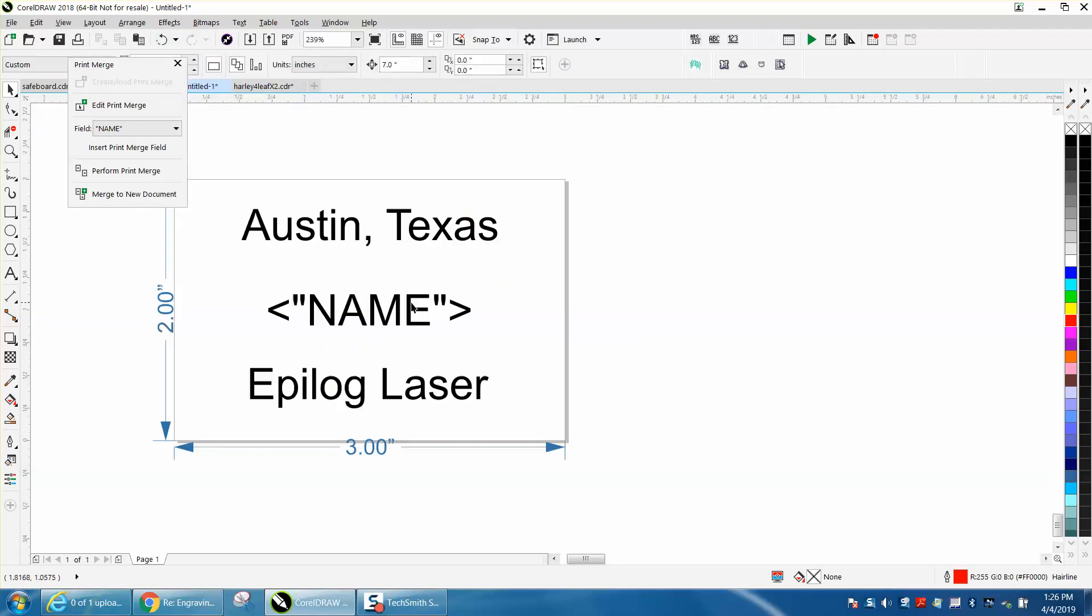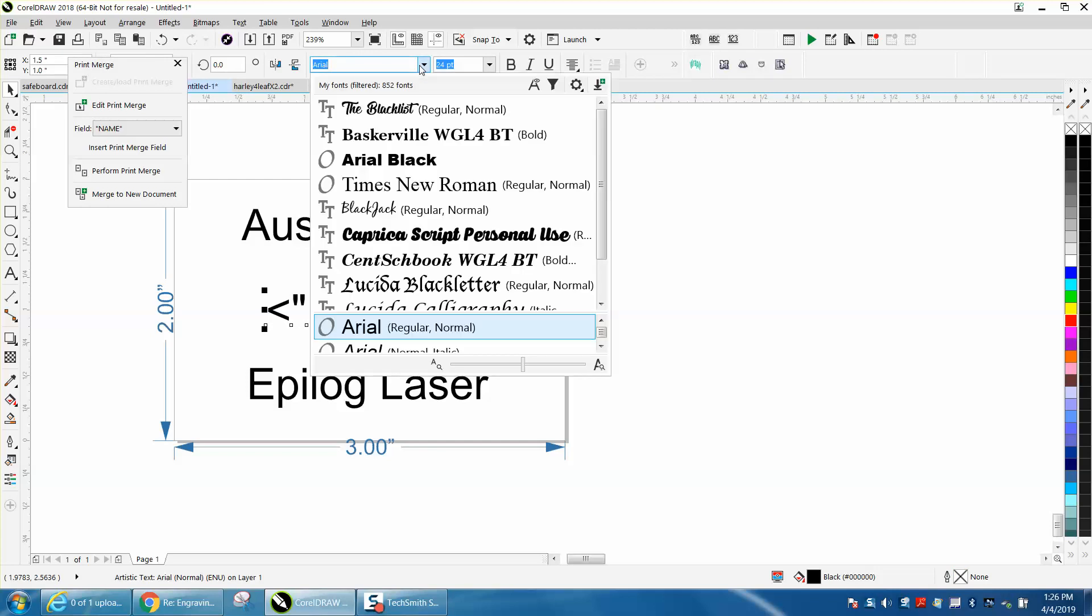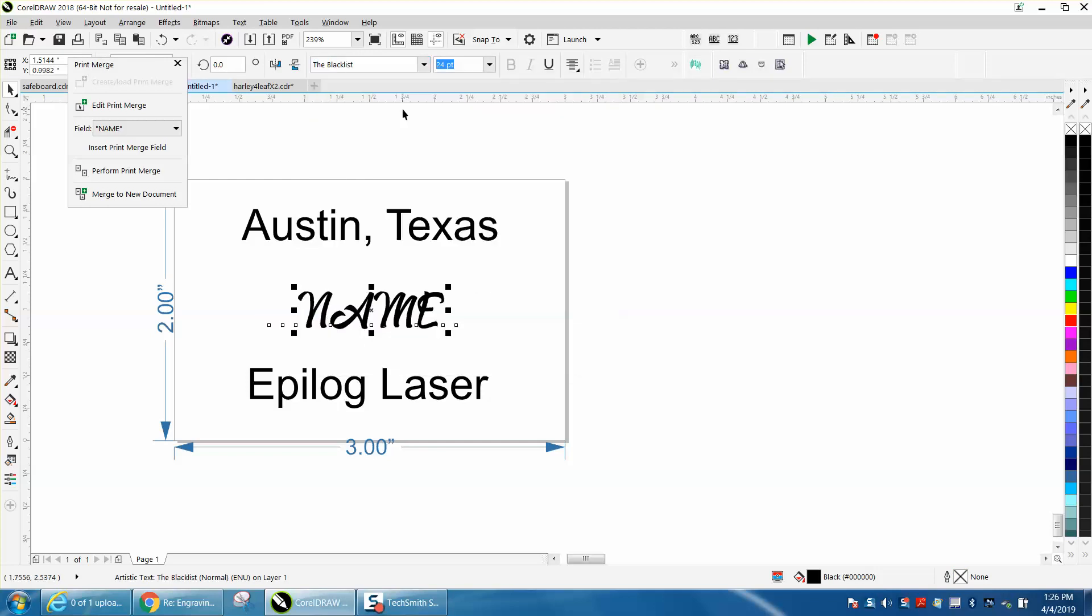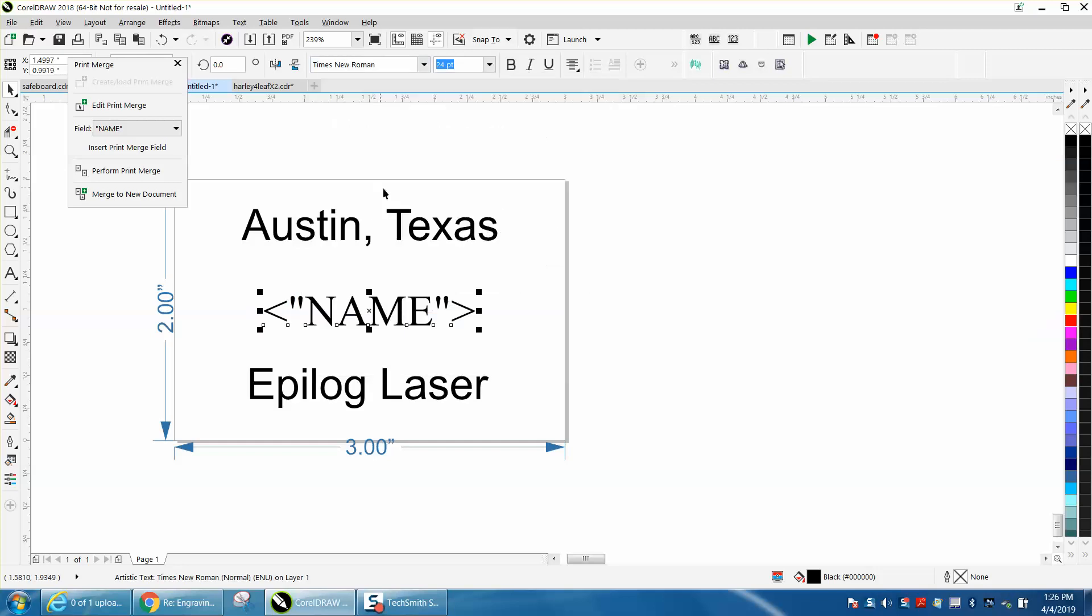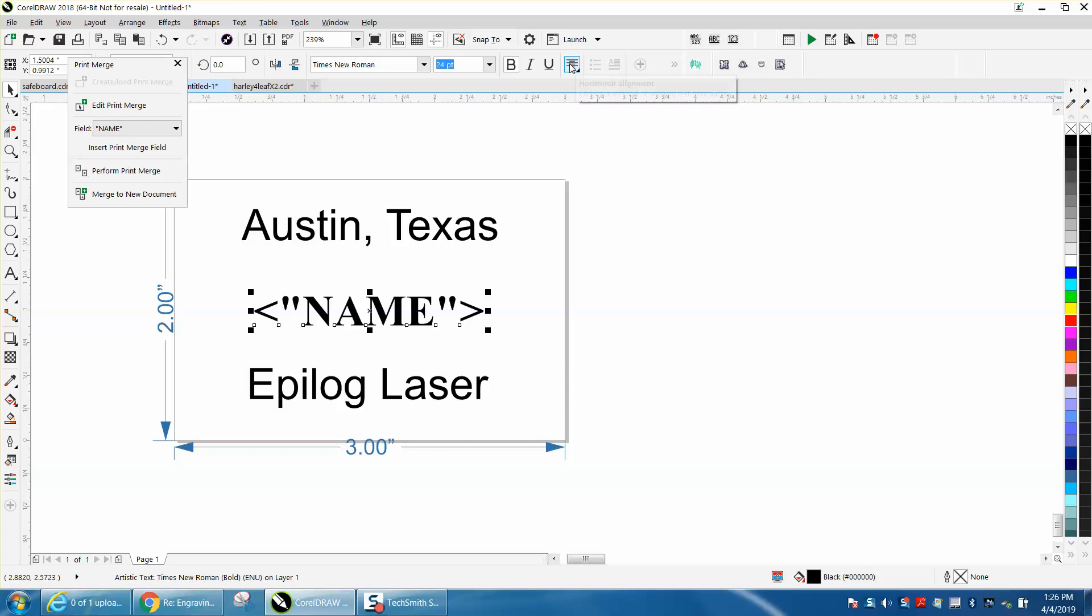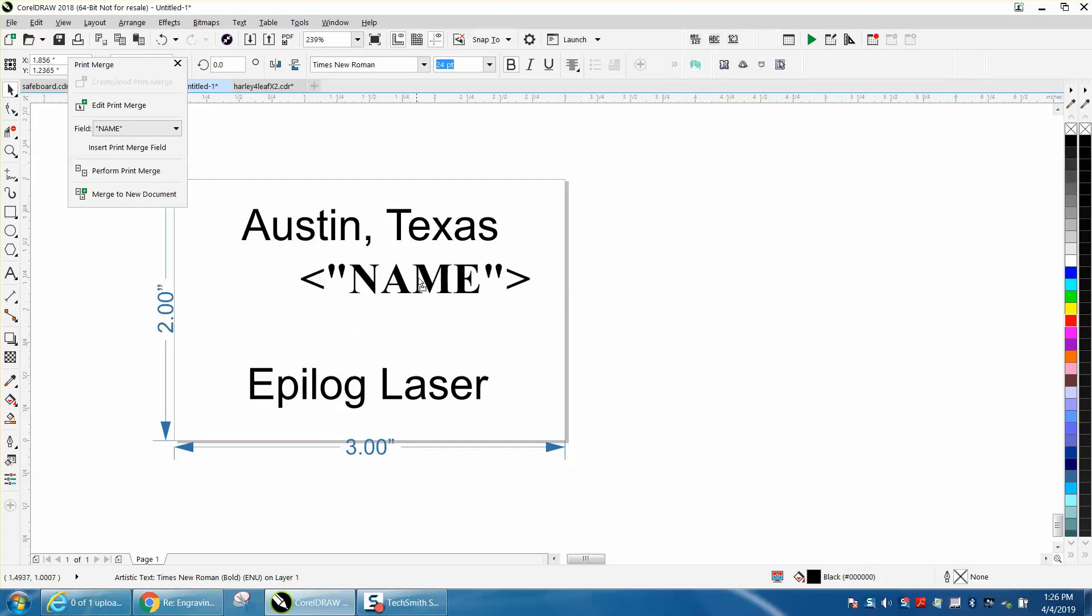You can change the font to whatever font you want. You know, we're going to make it Blacklist. You can change it to Times New Roman. You can make it bold, but just here's the key: center justify it so all the names will be in the center because you put it in the center of the page. If that's where you want it, it doesn't have to go there. I mean, that name could go here and it doesn't really matter.